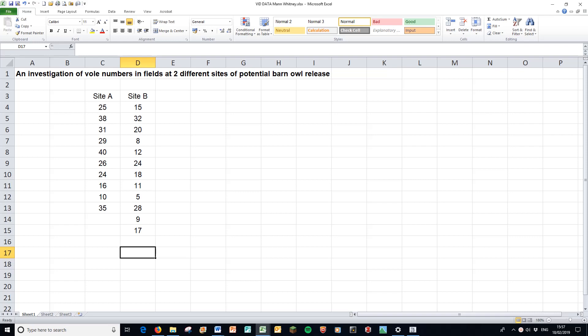So here we have some typical non-parametric data for a Mann-Whitney test. We have counted data, the investigation of vole numbers in fields at two different sites of potential barn owl release. Counted data tends to not be on a normal distribution, and therefore non-parametric statistics are very appropriate.